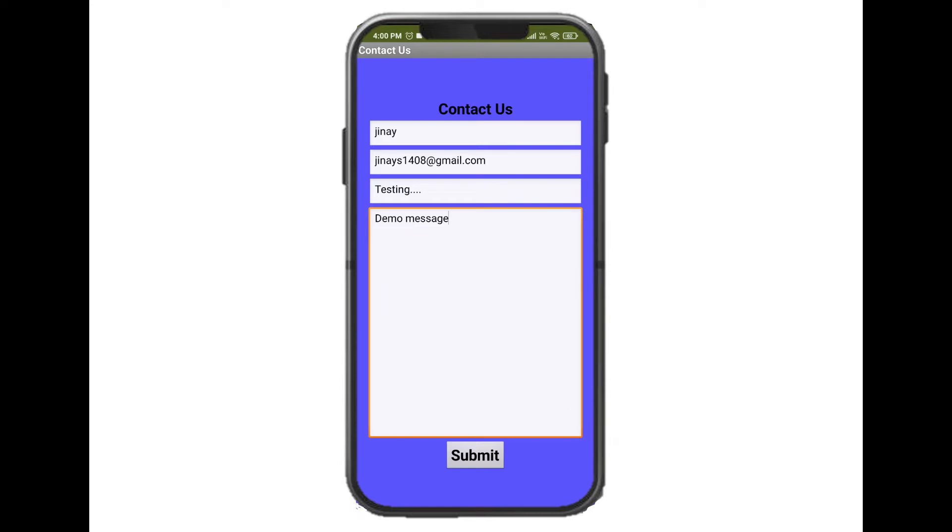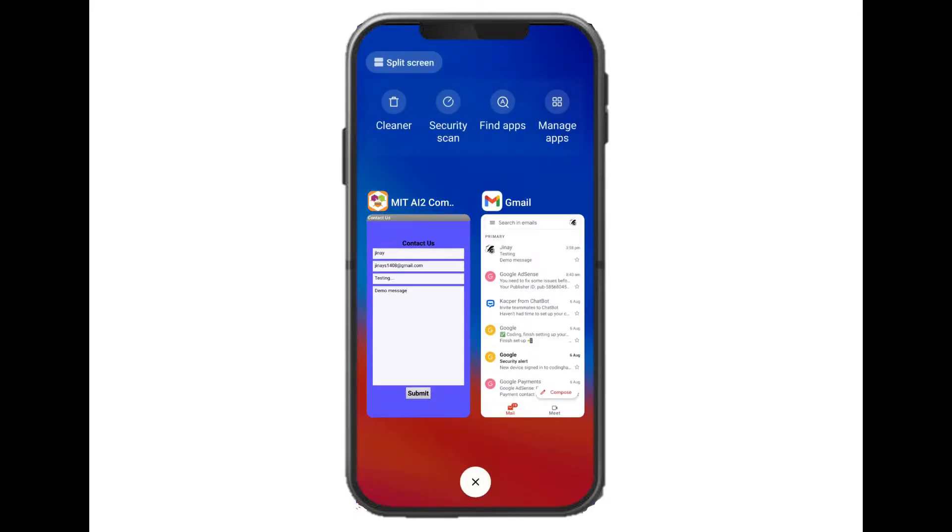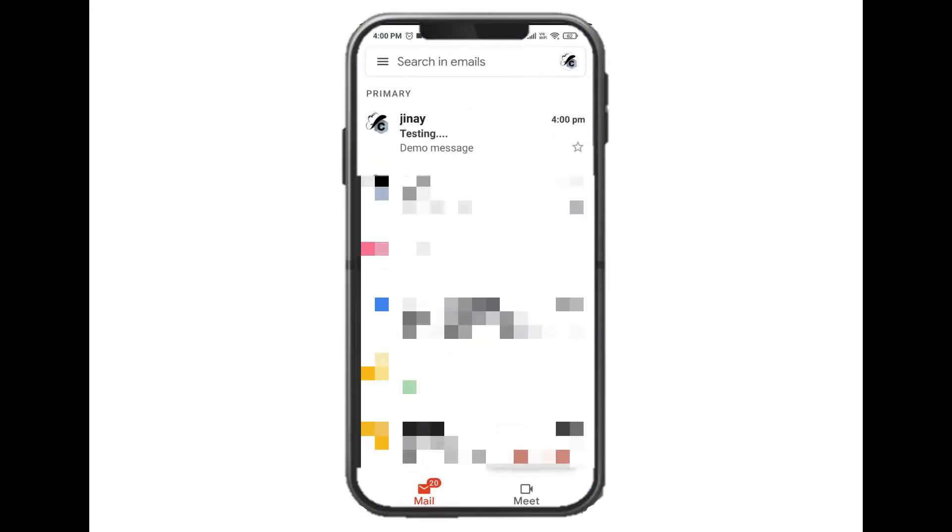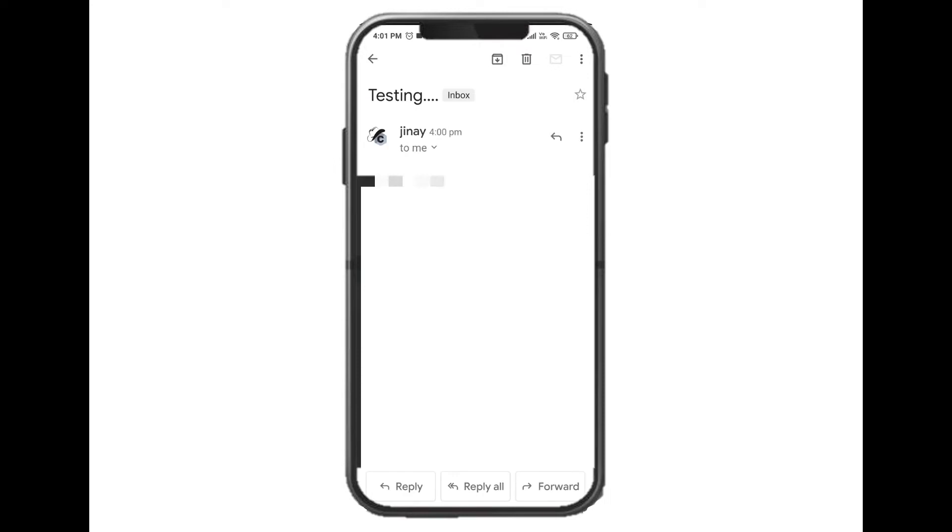Now let's check the mailbox. Here you can see that I have received a mail from the contact us form which I had filled. That mail is received. If I just open this, it shows me the details which I had filled. So this is how the app works.